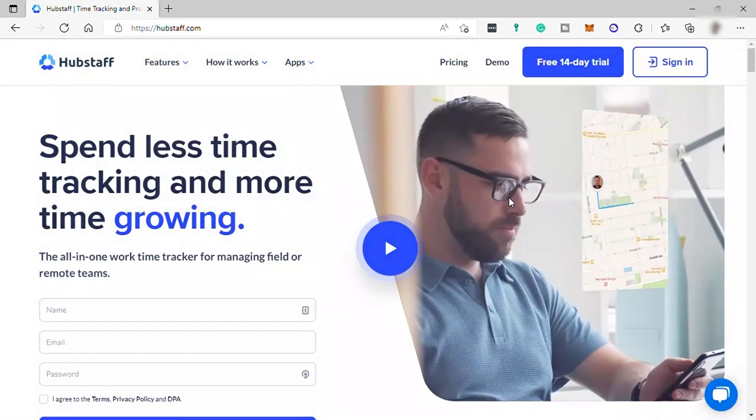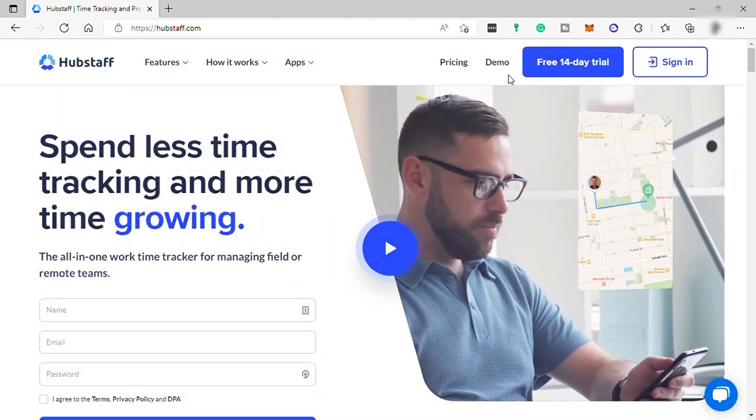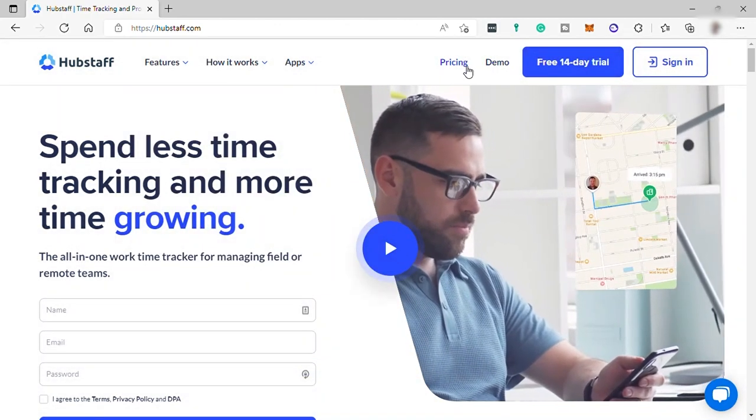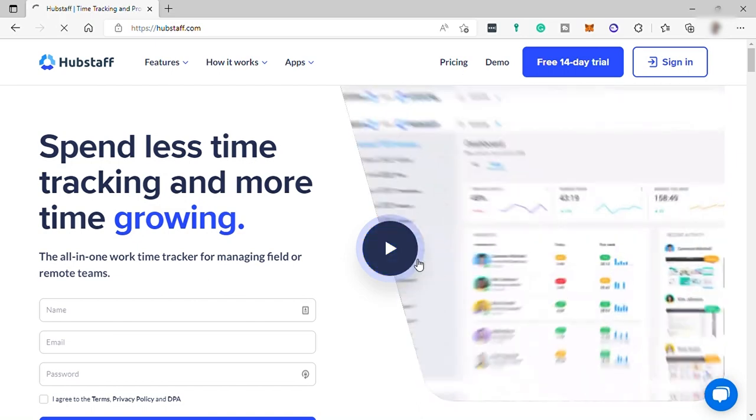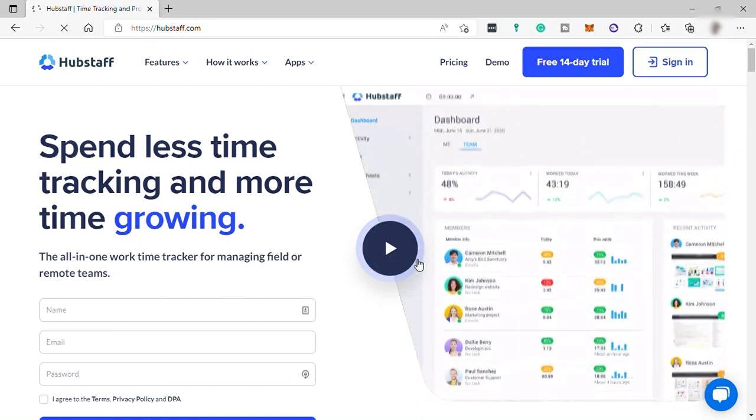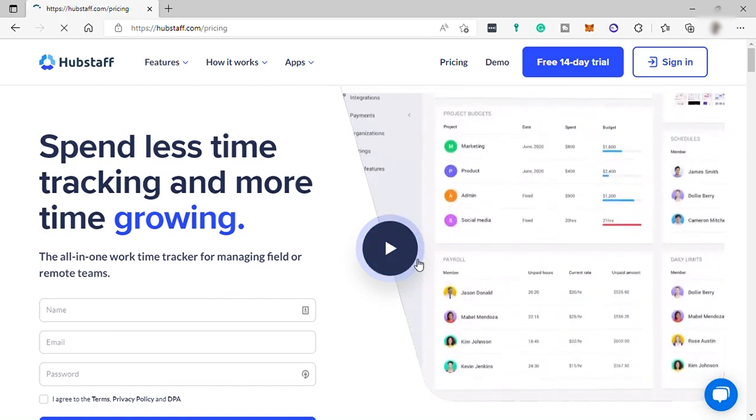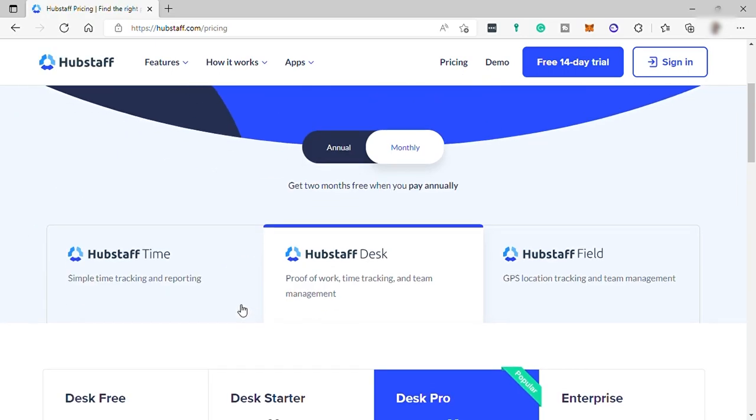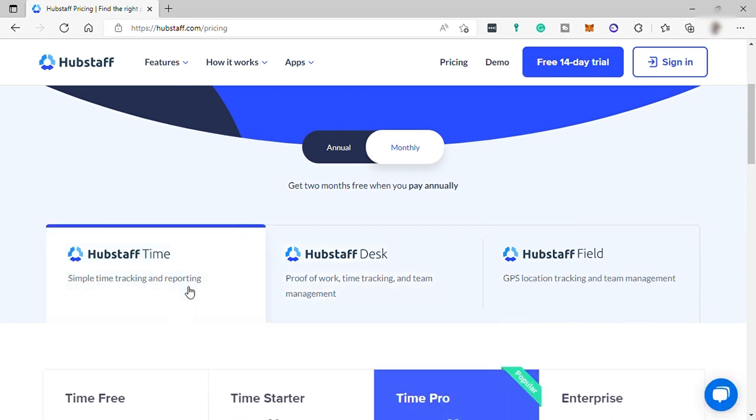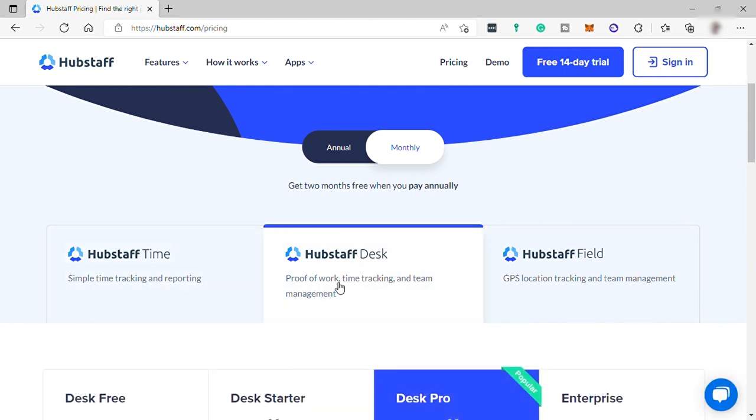Before we go any further, let's first check their pricing plans. Here they have different options to choose from like Hubstaff Time if you want simple time tracking and reporting, Hubstaff Desk if you want proof of work, time tracking, and project management tool. And lastly, they have Hubstaff Field if you want GPS location tracking and time management. This is perfect for delivery businesses.